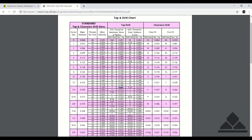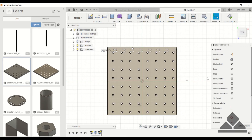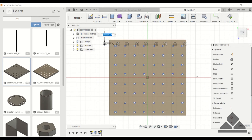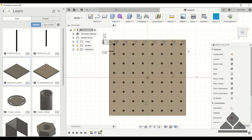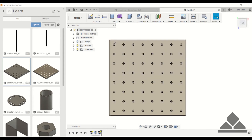Now we can go back to our drawing and change the dimension to 0.201 inches. All these holes are dimensioned, but the circles are still blue because they're not referenced to the actual aluminum sheet. Let's go ahead and do that — specify these as a half inch. Now our sketch is fully defined. Go ahead and stop sketch.